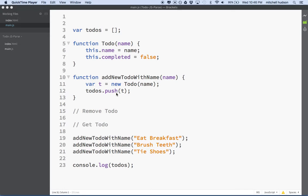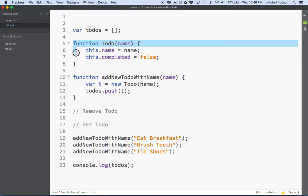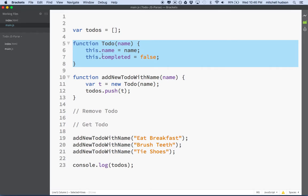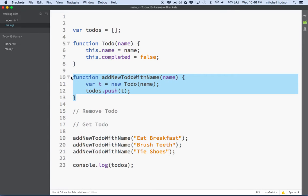Hello again. This is going to be a discussion of JavaScript, and we're going to continue making this to-do app. So far I've got an array, and I've got a function to define to-do items, and then I've got a function that lets me add new to-do items. What else do we need?